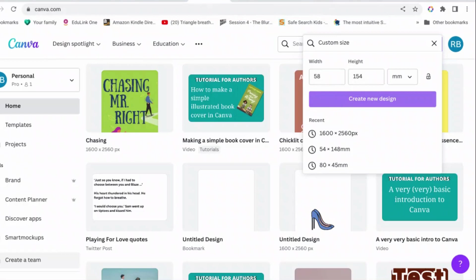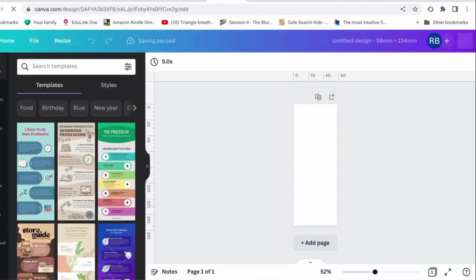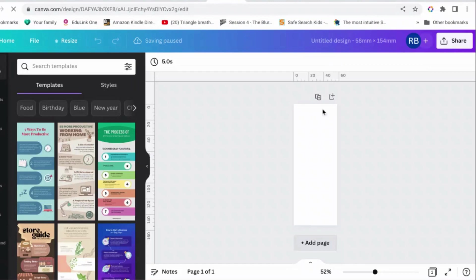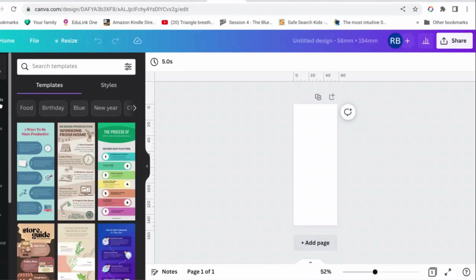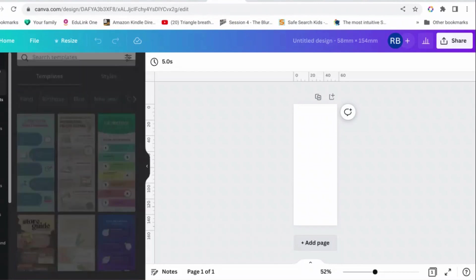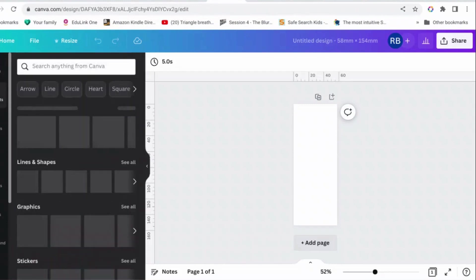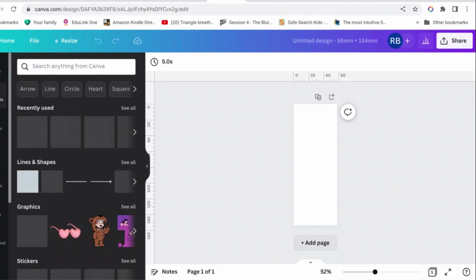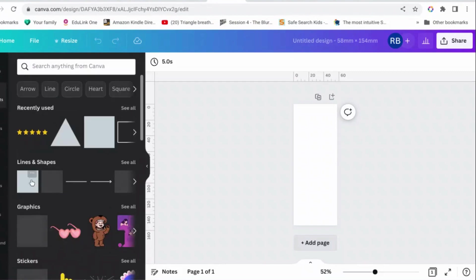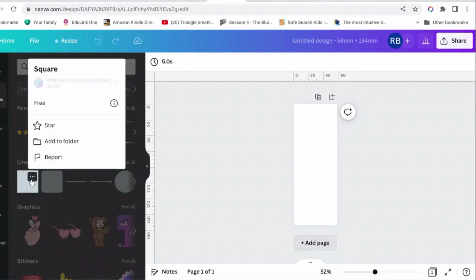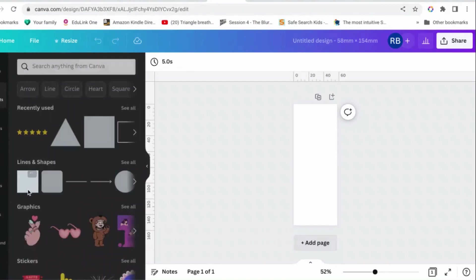So we're going to create that. Okay, so now you have a document that's the right shape. There are lots of templates and everything that you can use but we're not going to use those. So the first thing we're going to do is to put in the parameters for the bleed. So we're going to go to lines and shapes, pick a square or a rectangle.